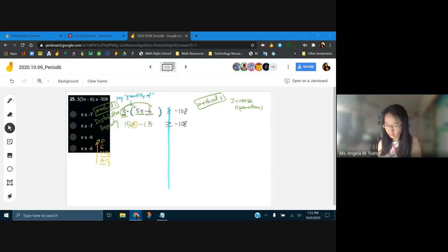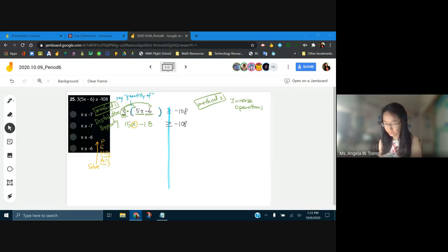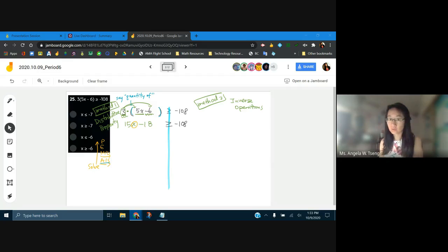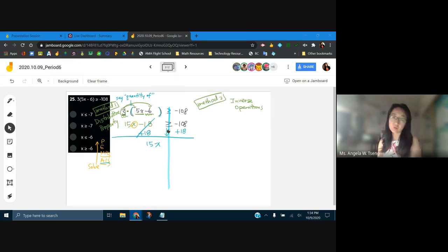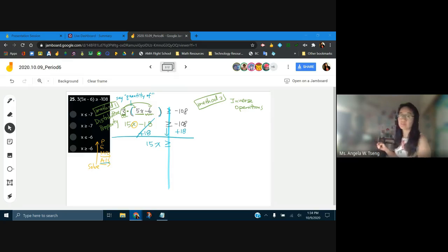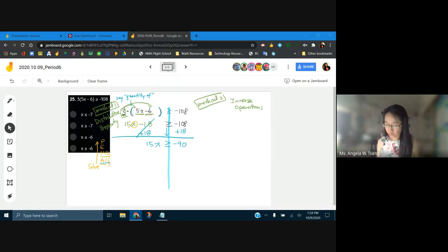Undo the order of operations. First: is there any addition or subtraction? We need to add 18 to both sides. When we add 18 to both sides, this side cancels out, leaving 15x. Do we do anything to our inequality symbol when we're just adding and subtracting? No, it stays the same. Negative 108 plus 18 is negative 90.